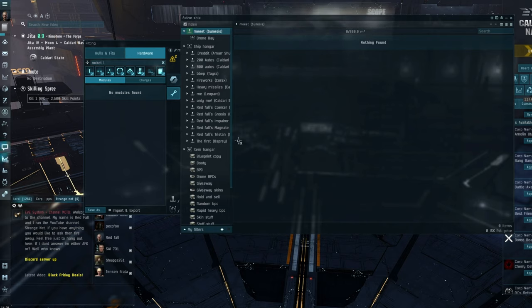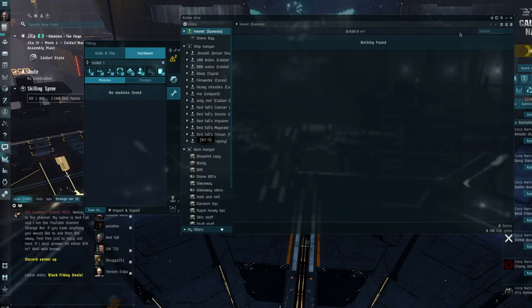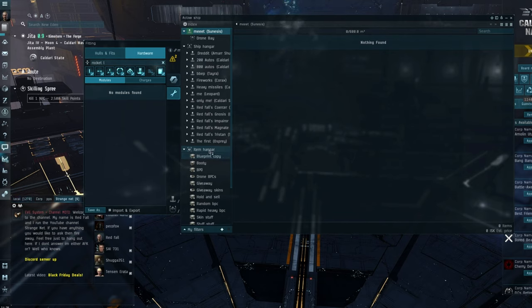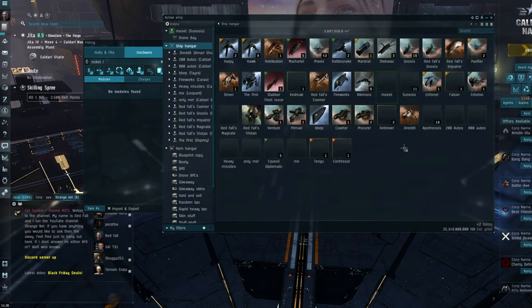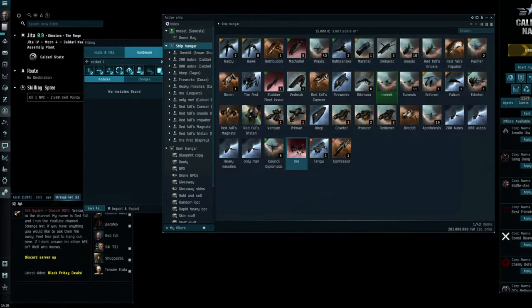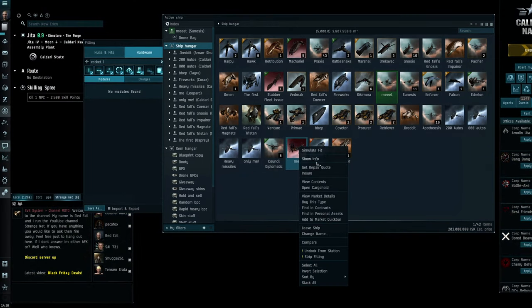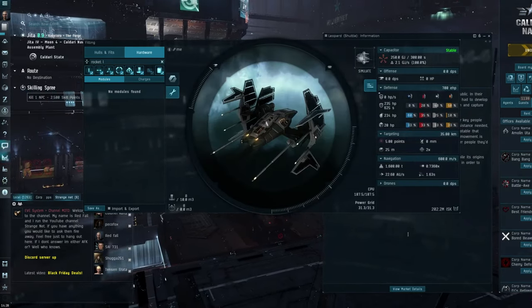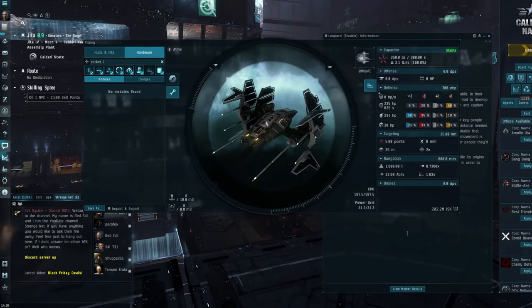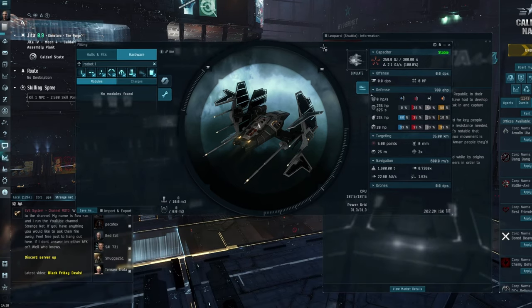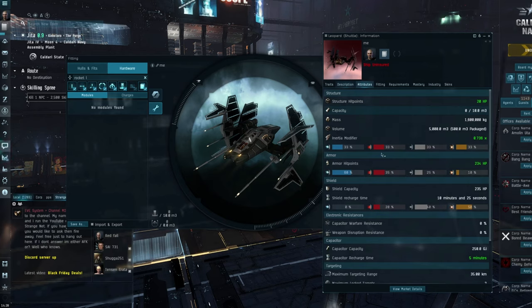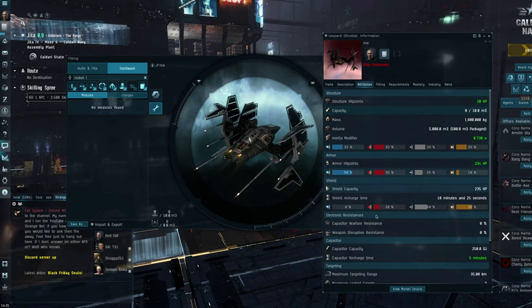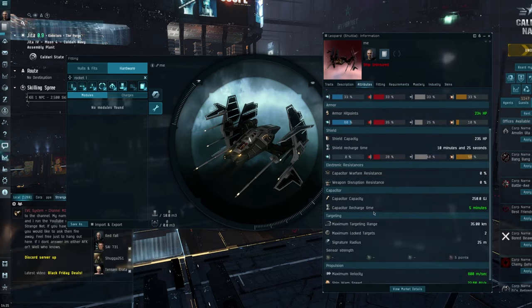It's got 600 M3, so you can get something relatively expensive in there as long as it's small. So blueprints, high-end minerals, modules, you know, if you're carrying around officer modules or anything ridiculous like that, then the Sunnies is a really good go-to ship. Somebody did mention the Leopard, and although the Leopard is a really nice ship, it has the fastest warp speed of any ship. So it's got an under two-second align time, and it has a warp speed, I think, of 20 AU a second, which, as I said, I think is the fastest general ship that you can buy.